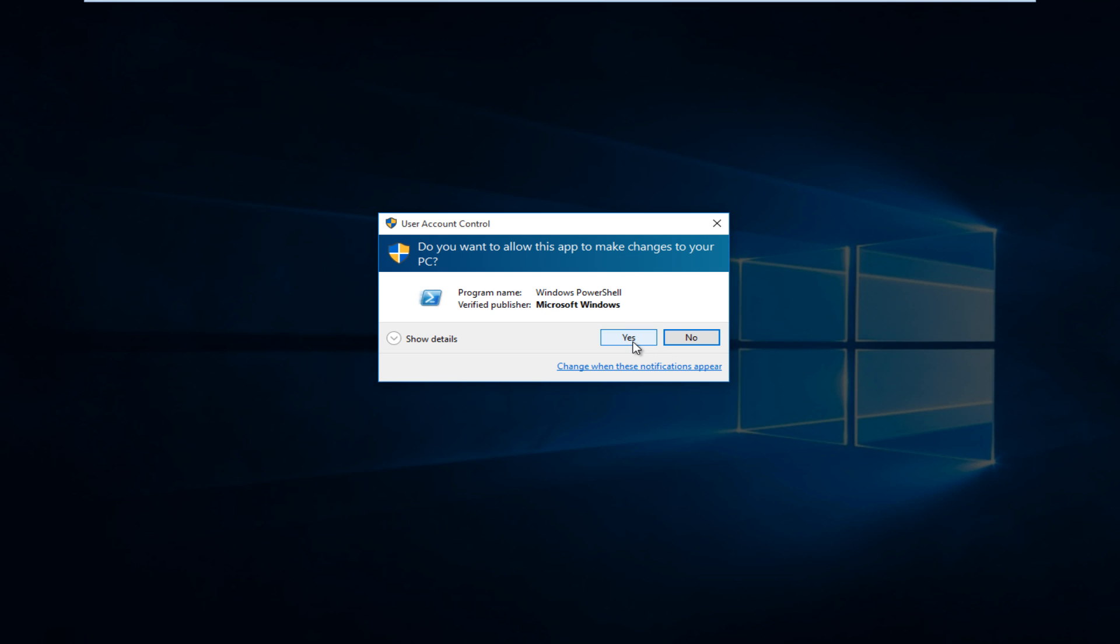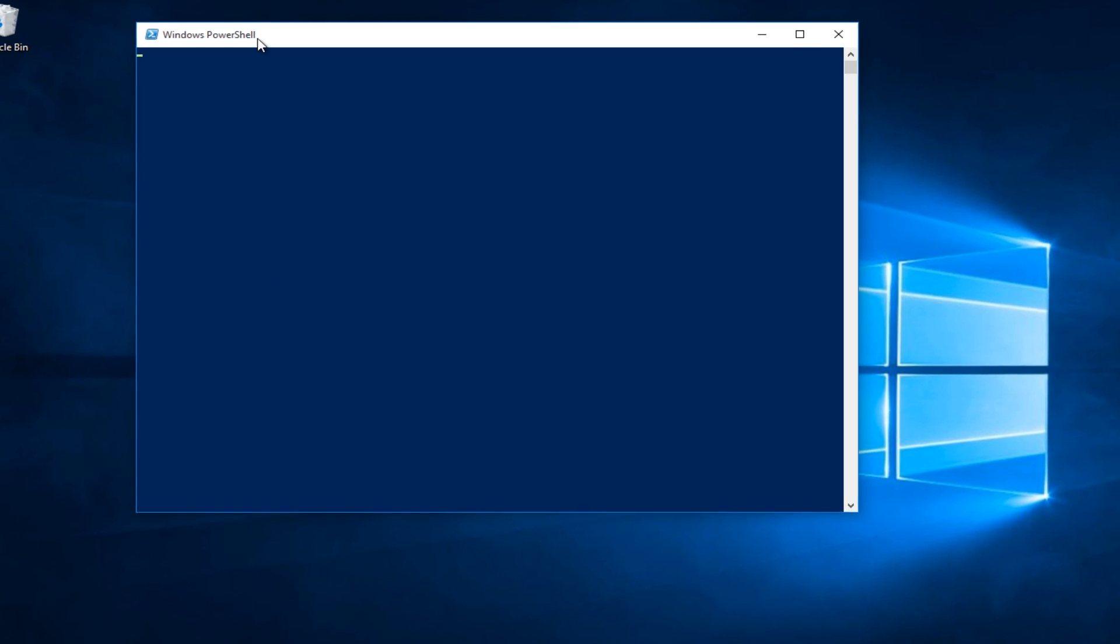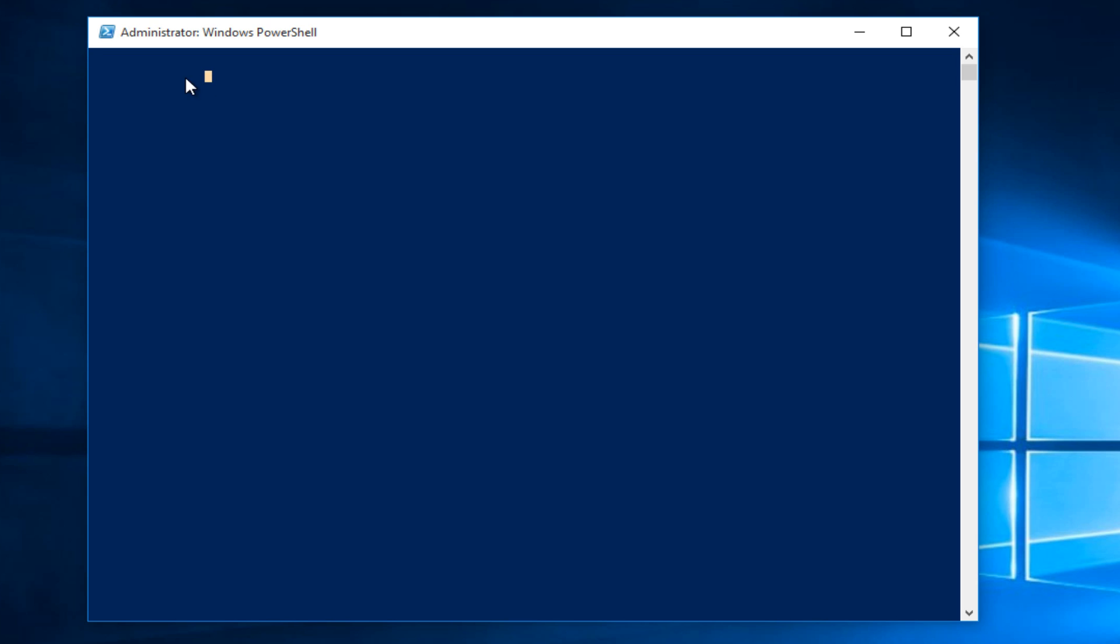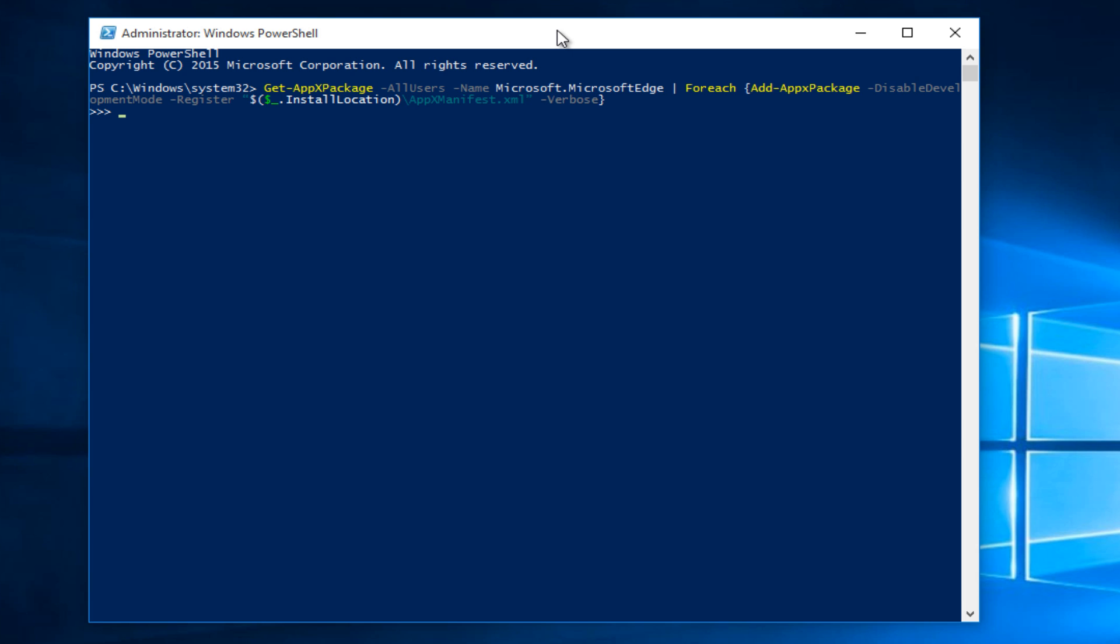Just click yes. Now we want to type in this command here. So I will have this in the description of the video. I am just going to paste this command in.